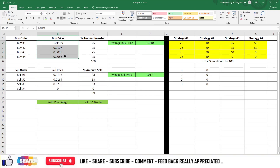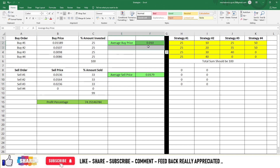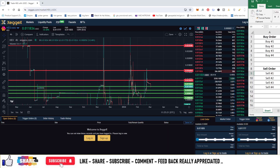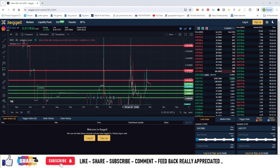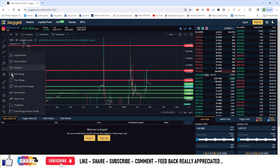Your average selling price comes out to about 0.0179. So the total average buying price is 0.01 and the average selling price is about 0.0179. These are the buying levels and selling levels of this currency.